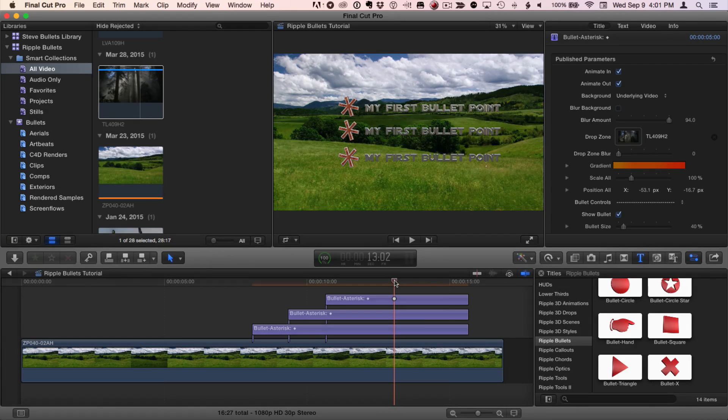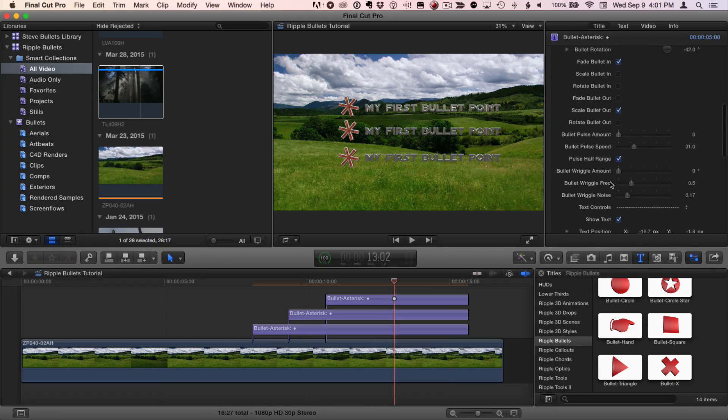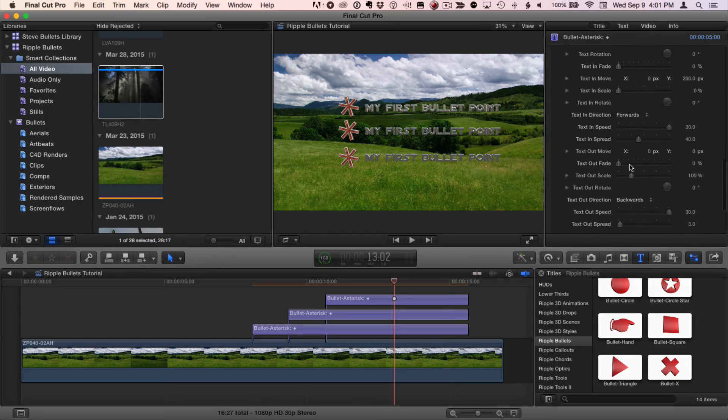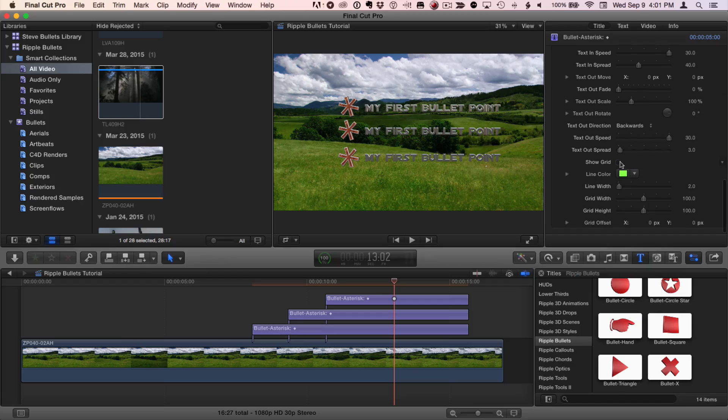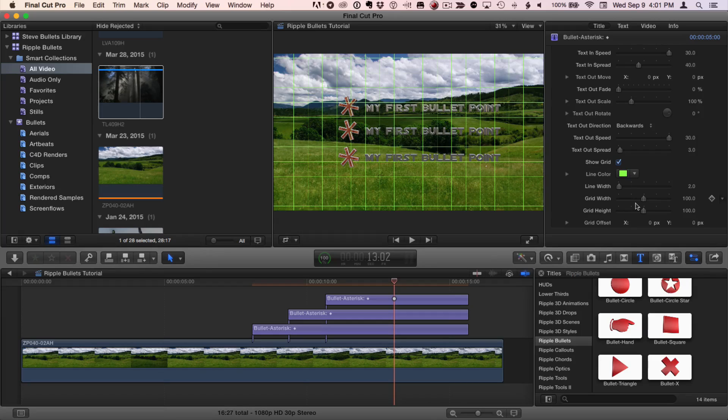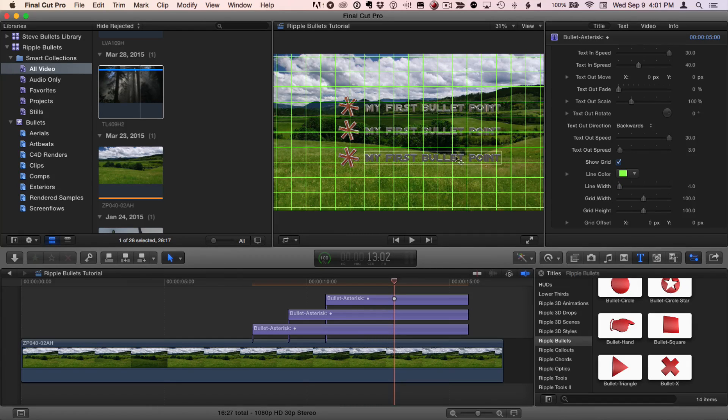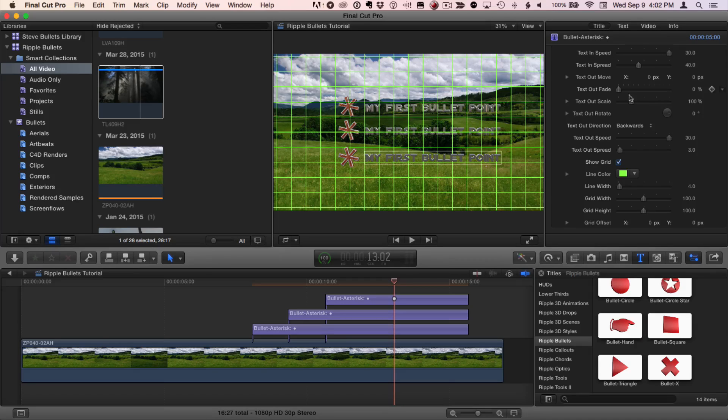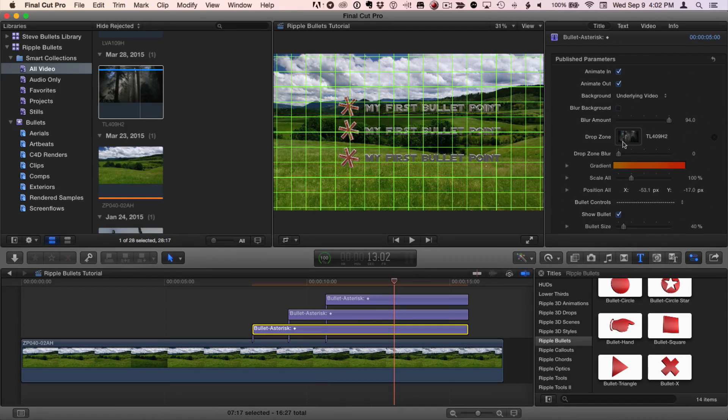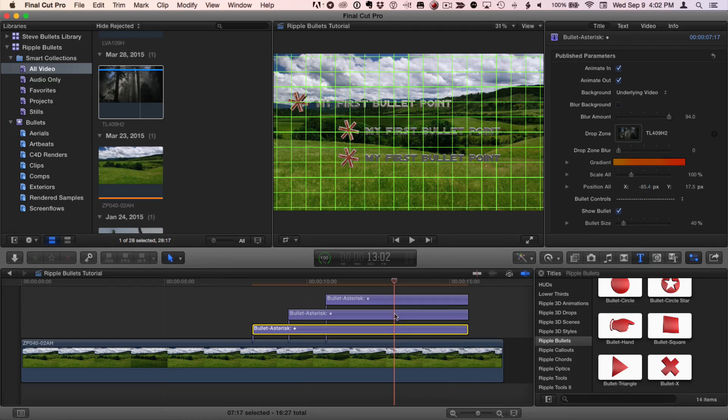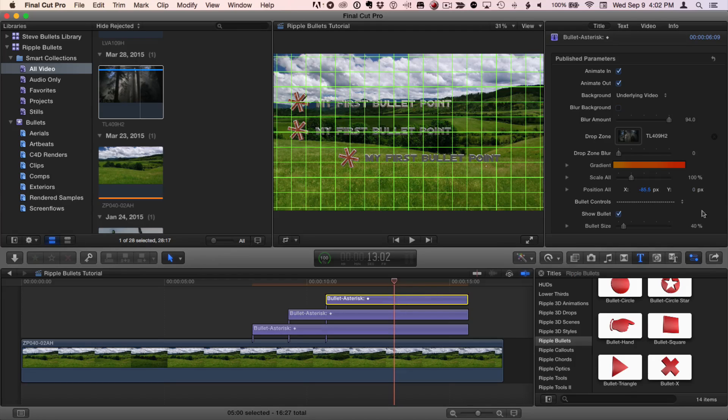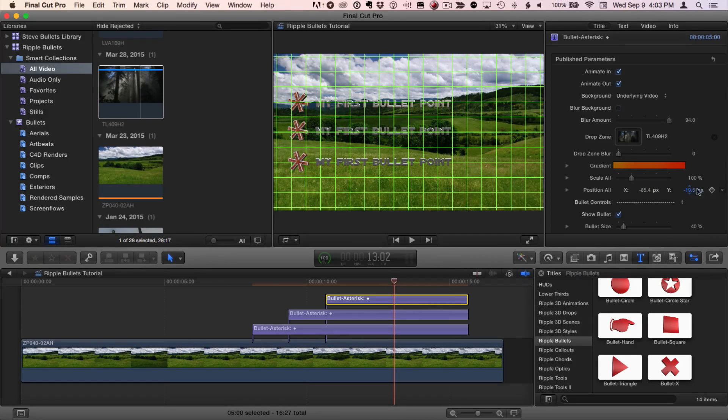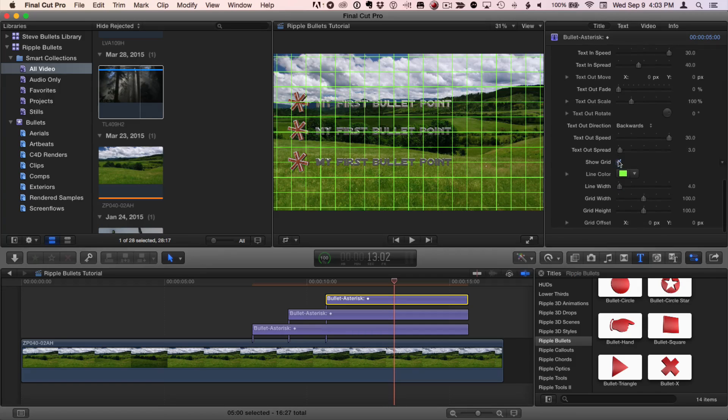Now, to make sure they're properly aligned, I can select any one of them. The top one is selected by default. Scroll to the bottom of the Title Inspector and enable the grid. And the grid has multiple options for changing the line width, the grid width, and height. But this will work pretty well. Make those lines a little more solid so we can see them. Then, I can use this grid to align and distribute my bullets. And I'll turn it off.